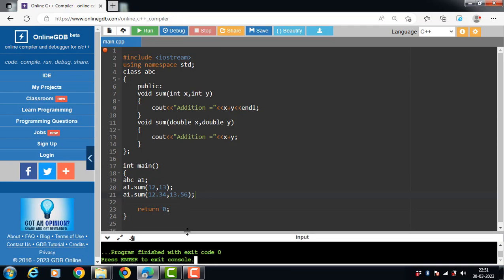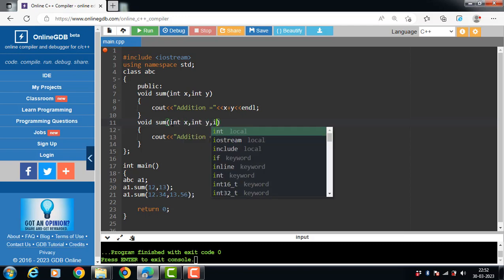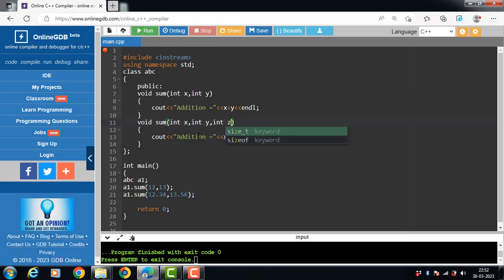The second case for function overloading is that parameters should have a different number. The first sum function takes two integer parameters, and the second sum function takes three integer parameters.